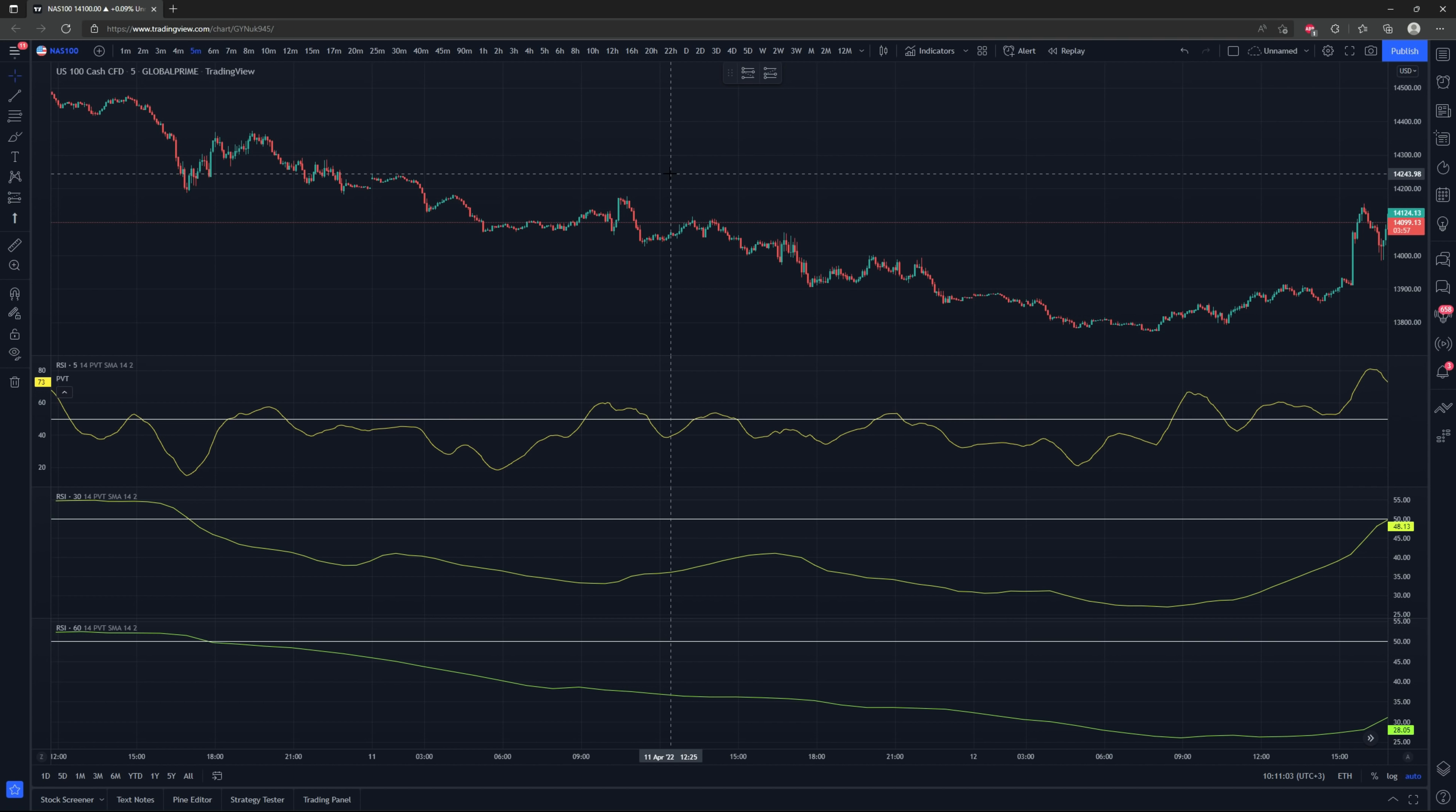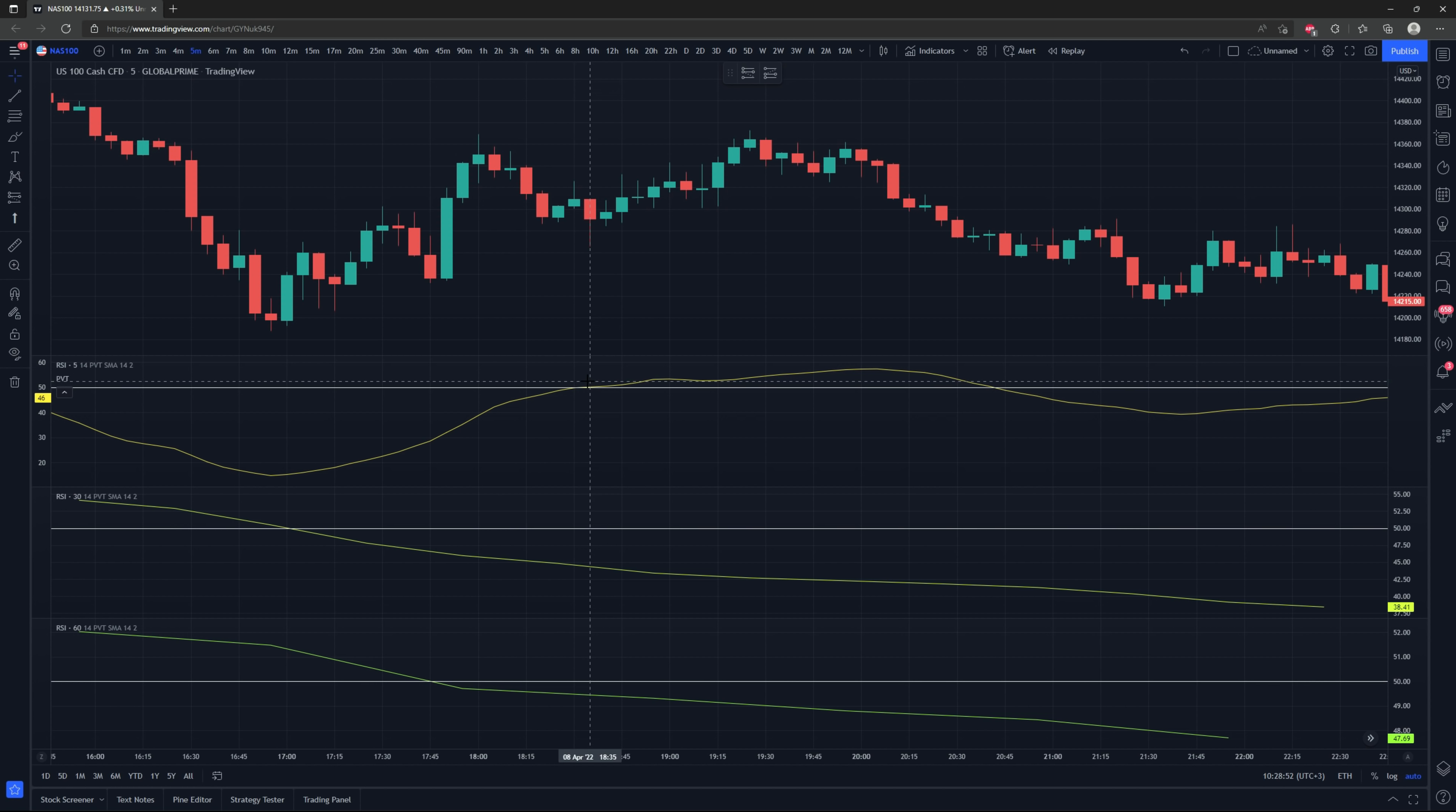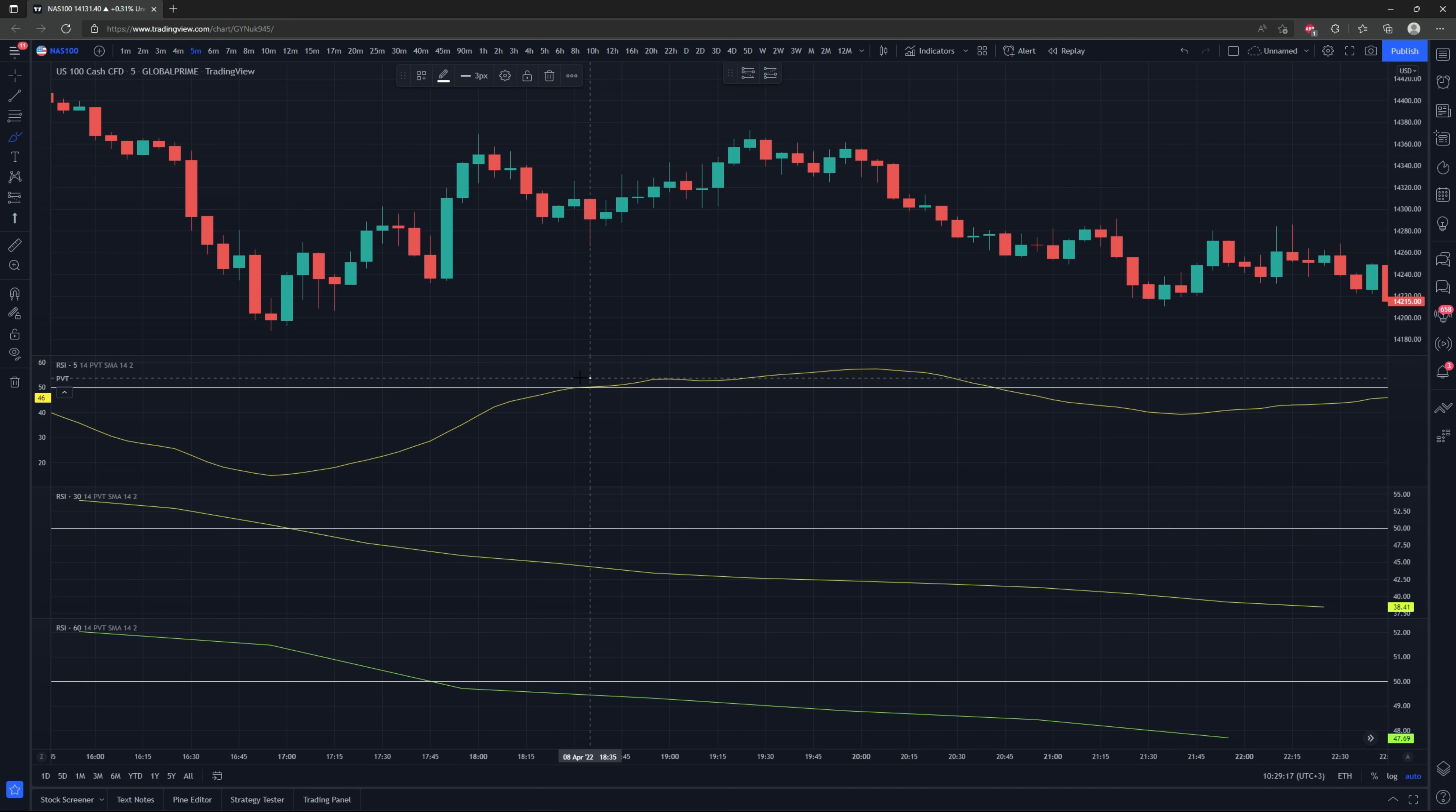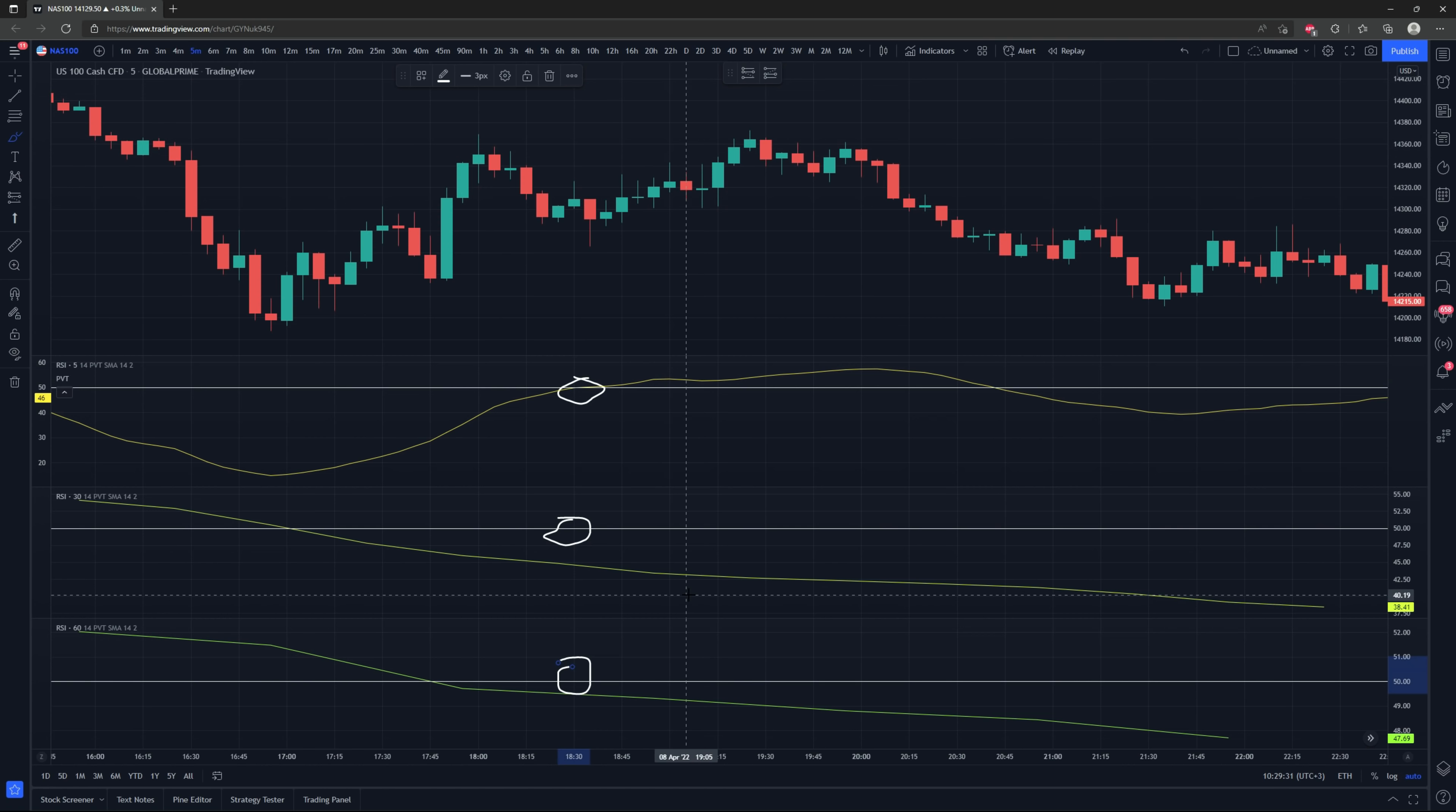When we get an entry signal on the five minute indicator, we're going to double check with the 30 and the hourly to make sure our trend direction matches. The entry signals are given by the five minute time frame indicator. For a long entry signal, it will be given when the yellow line crosses over the 50 level, and a short signal is when the yellow line crosses below the 50 level. But you can't take every cross. You need to check your 30 minute and hourly time frame indicators to make sure that they agree.